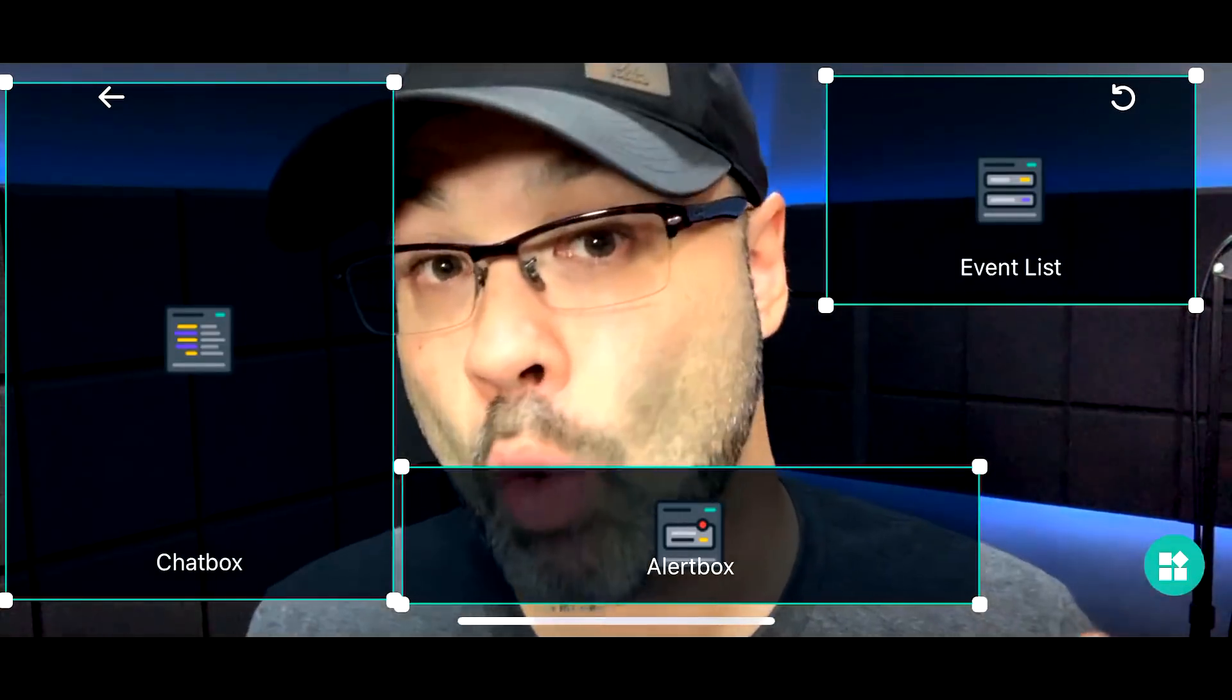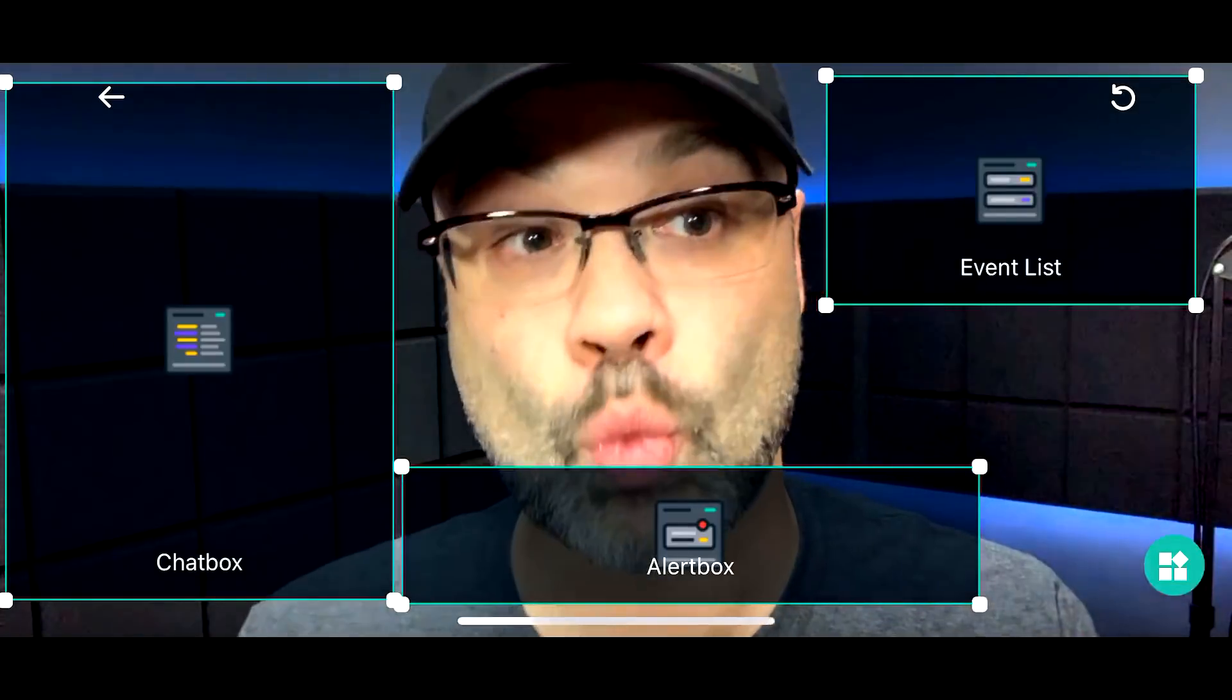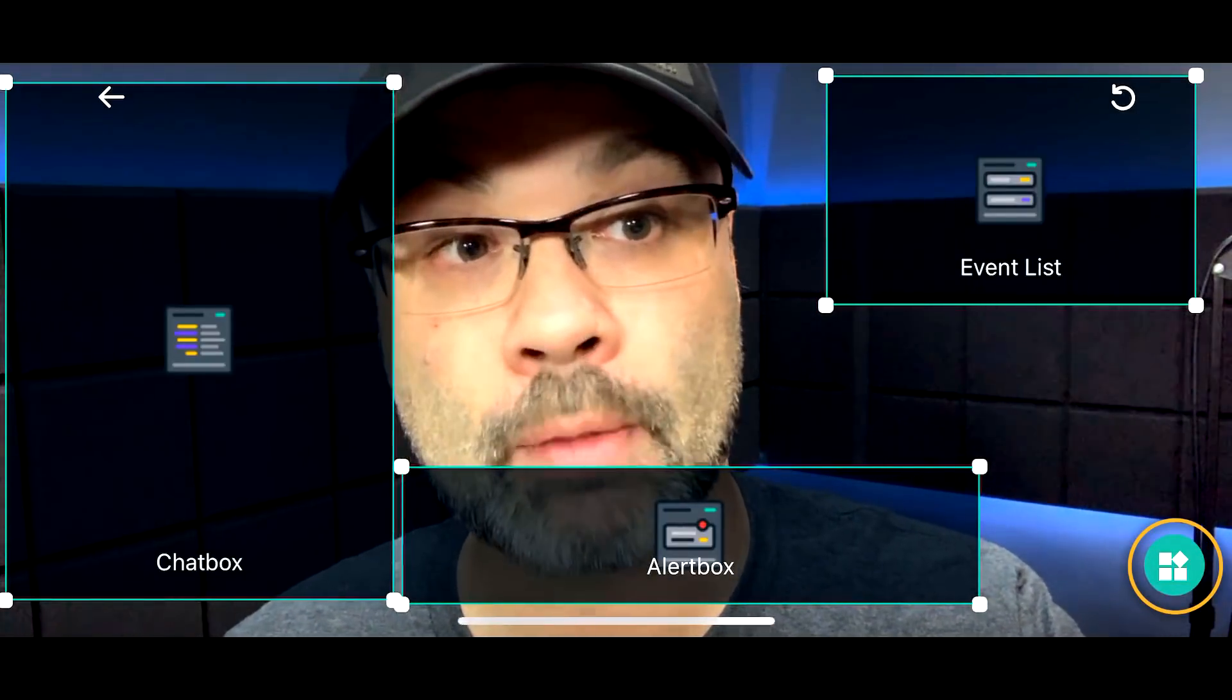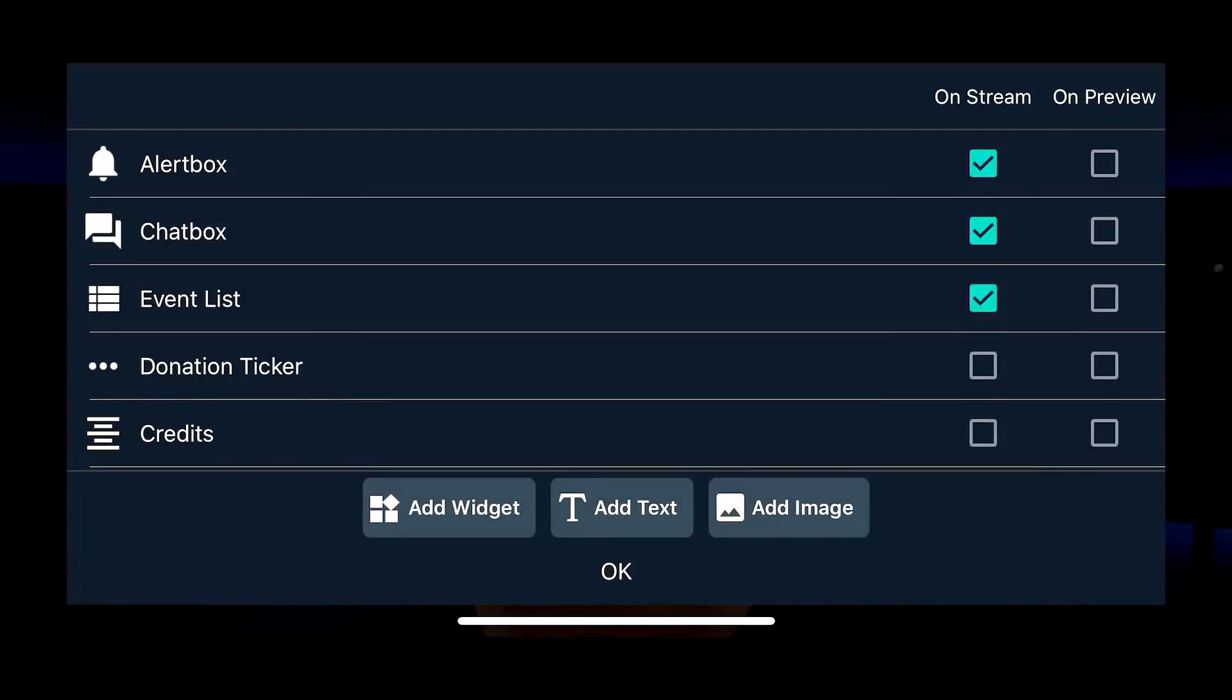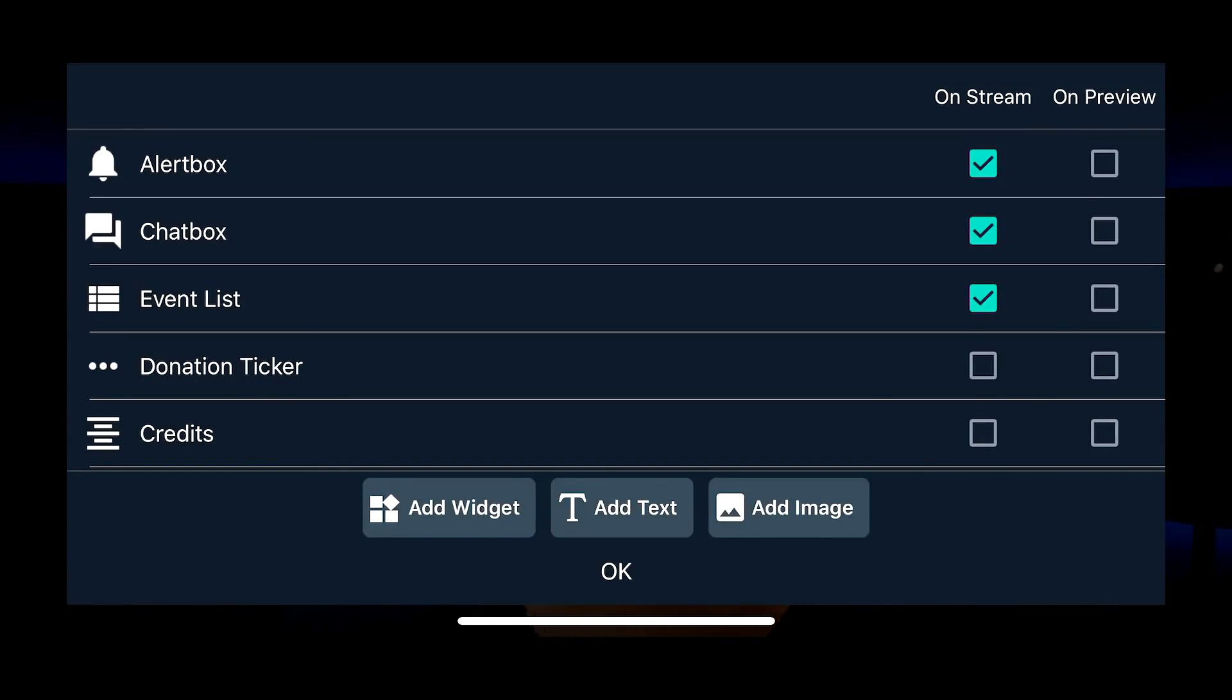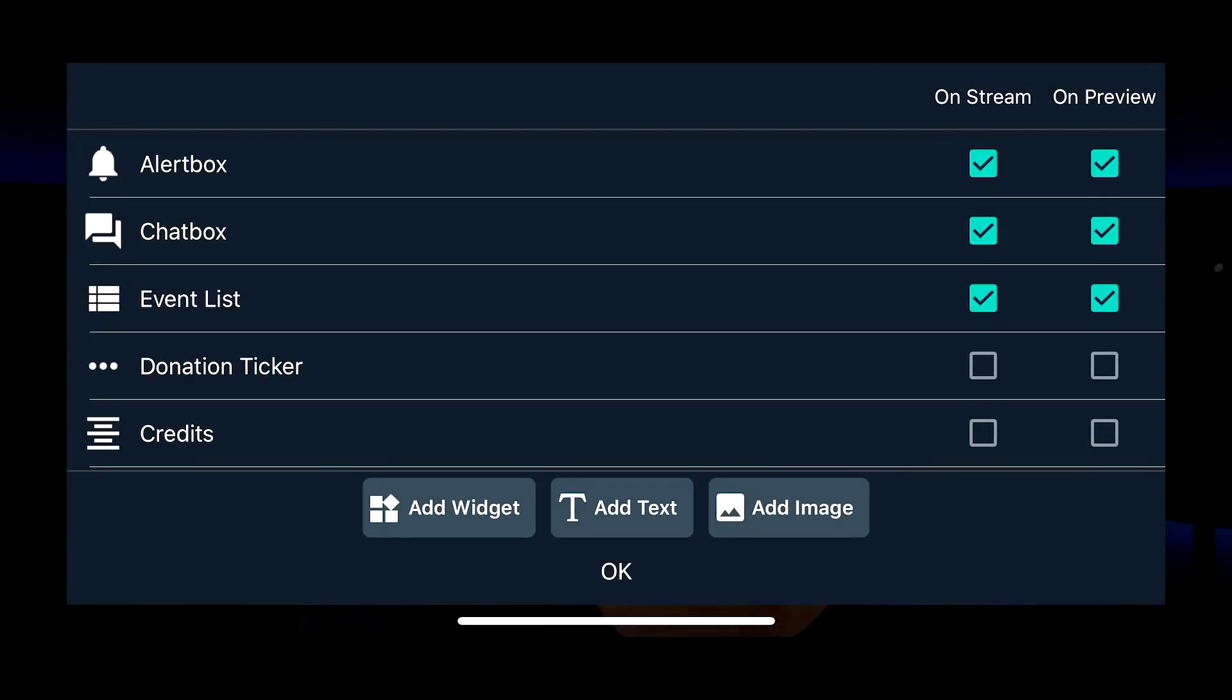If you want it to look like that, of course the viewer's not going to see these boxes. The viewers are going to see the actual activity. This is what you see as a creator on the back end. If you want to add more things, they have a widget icon down here on the bottom right. If you tap on that, you have the alert box, chat box, and event list. Those are all showing on the stream. You can also tap to show them on the preview. That just means that the actual live activity is going to show on the preview. So I'm going to uncheck those.